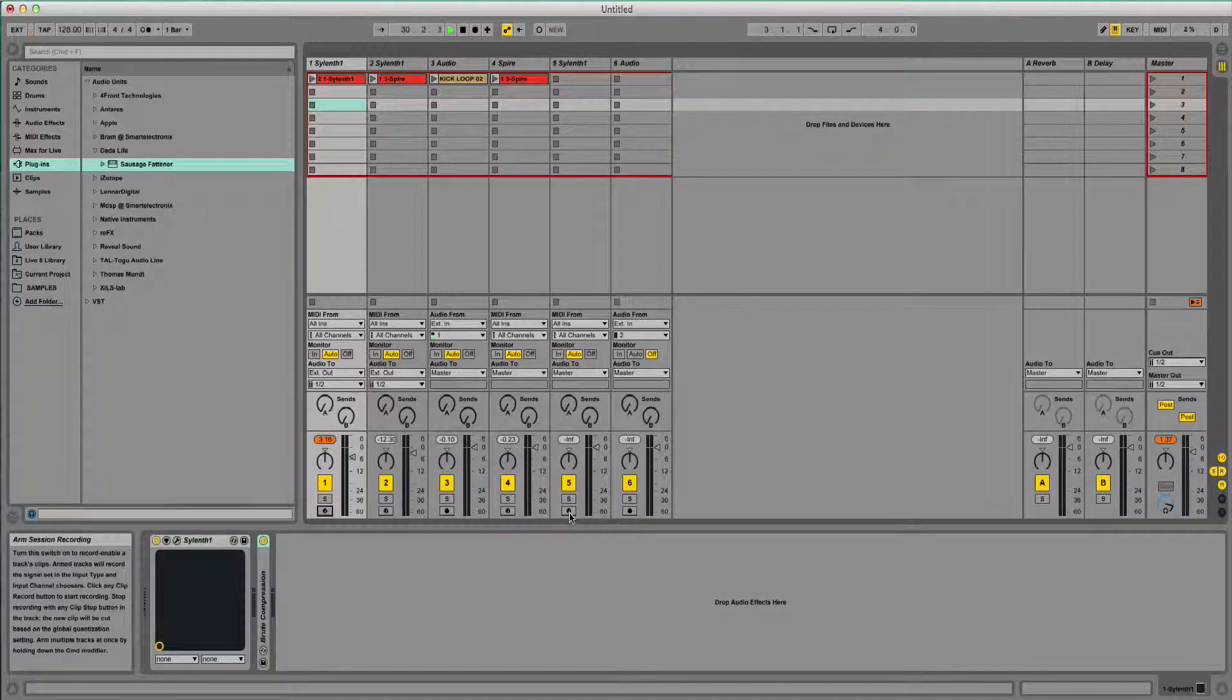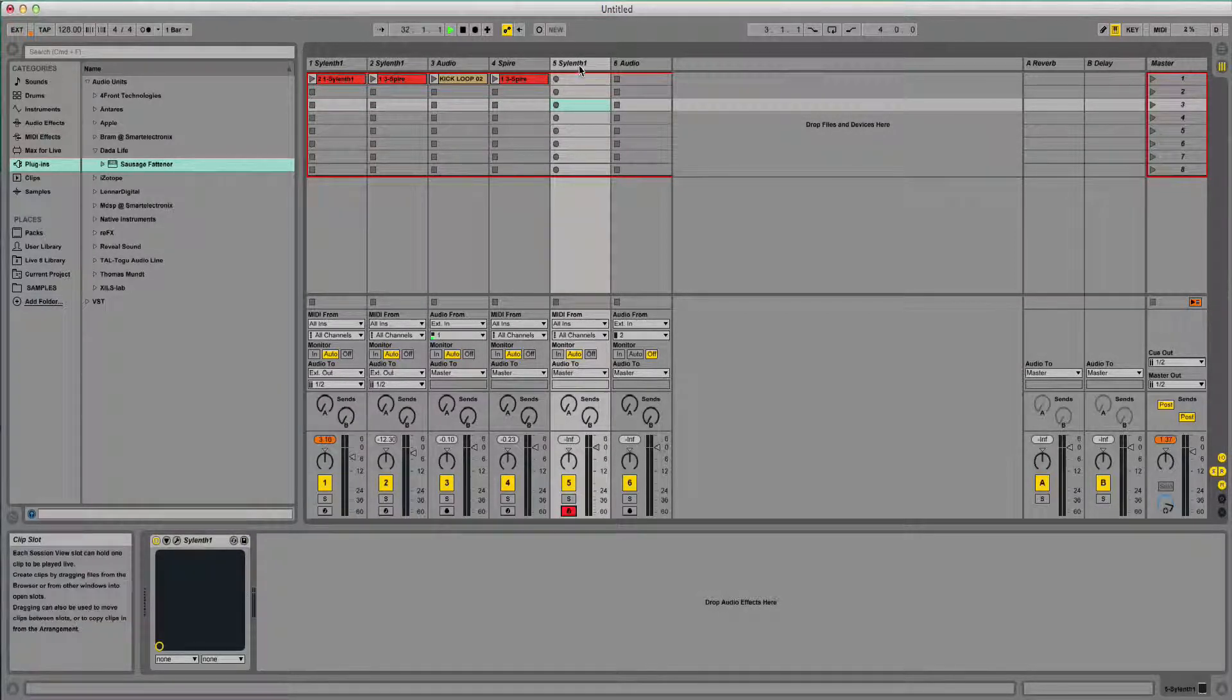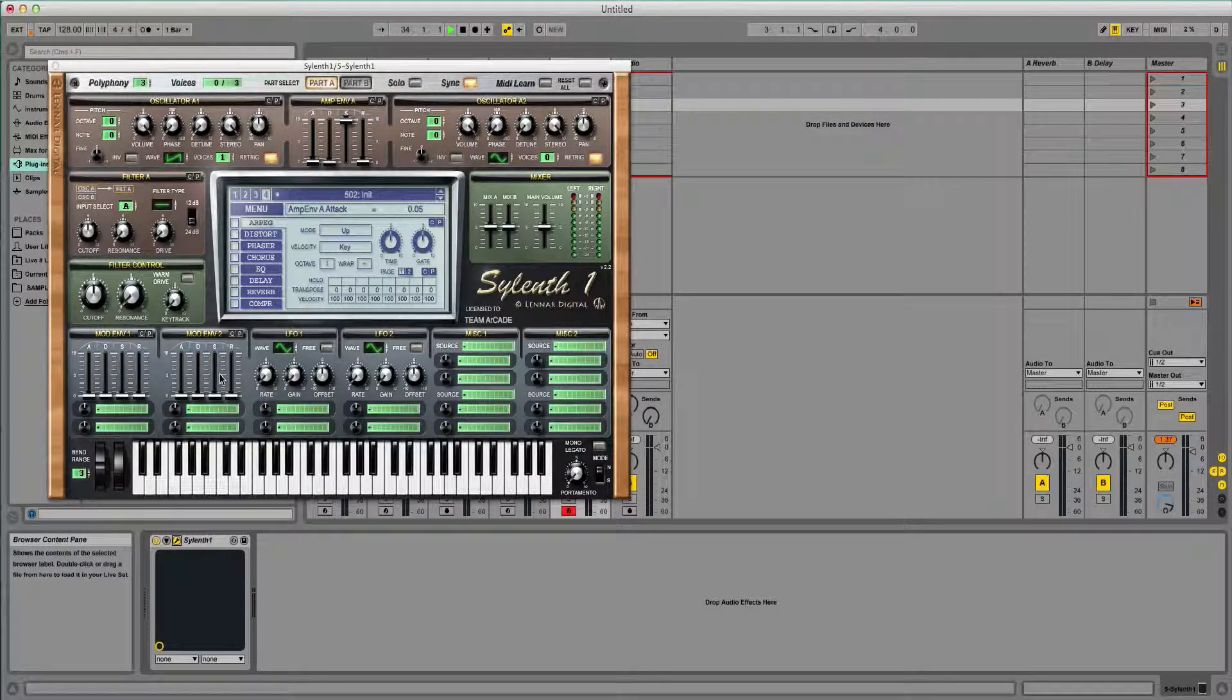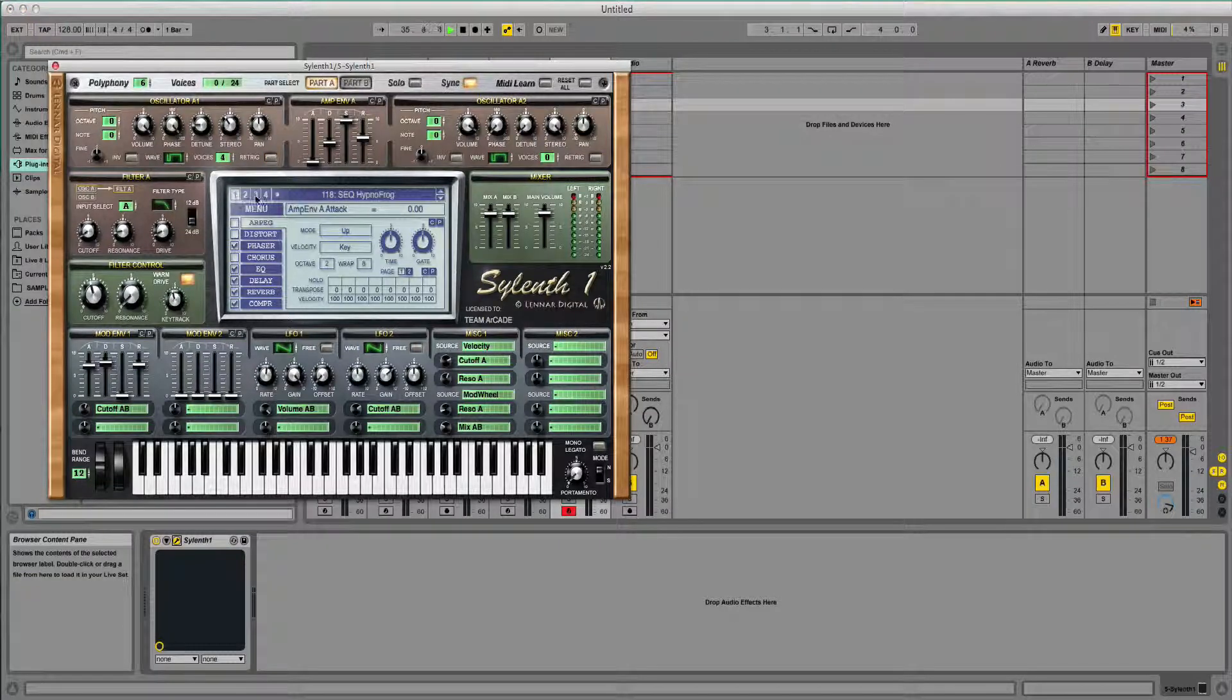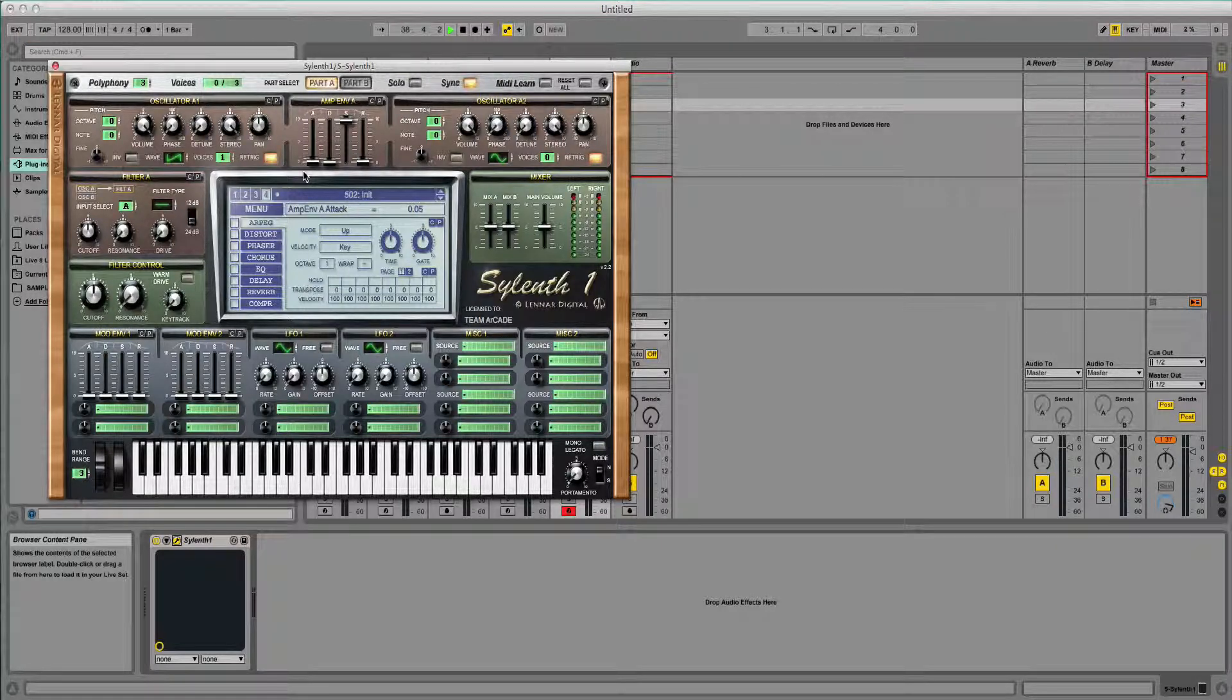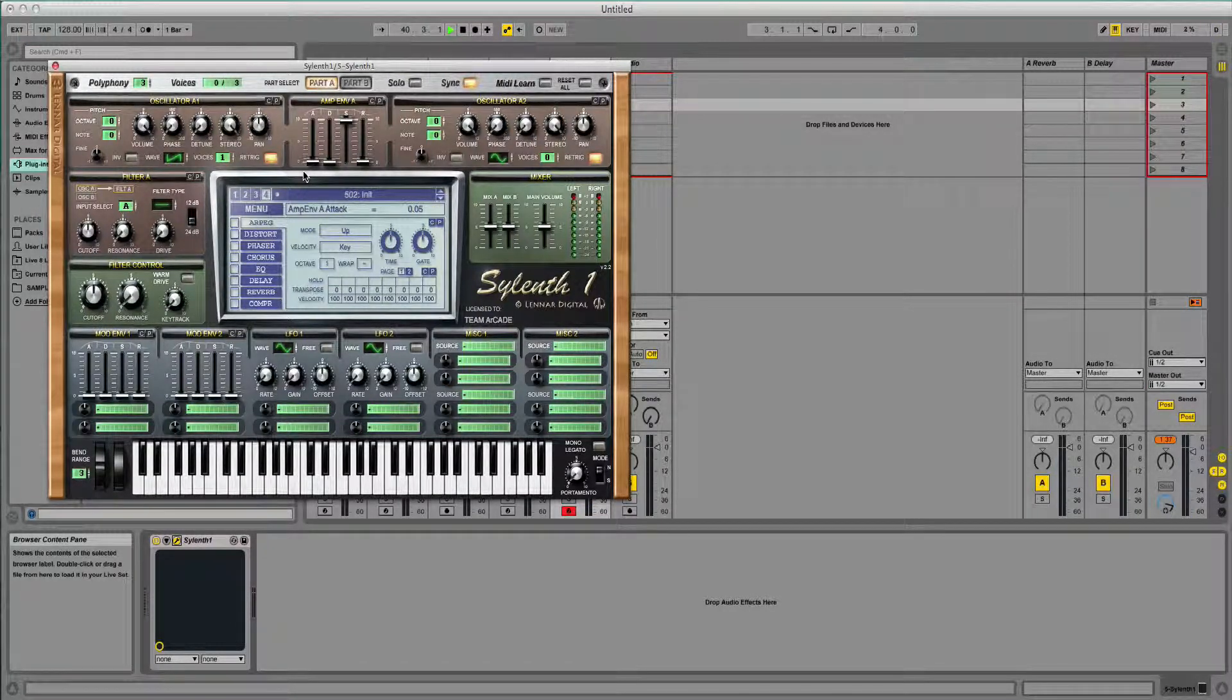We'll start off with a fresh version of Sylenth, because that's the synth we're going to be using today. Normally when you open Sylenth it's got a preset loaded, so I'm going to go to bank 4 and choose one of the initial patches so that I've just got a standard saw wave.